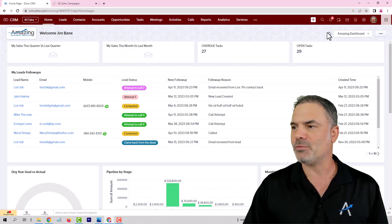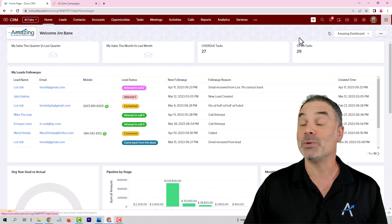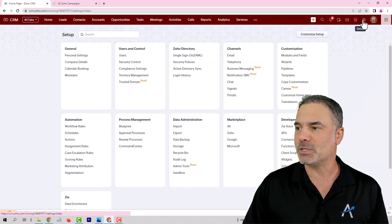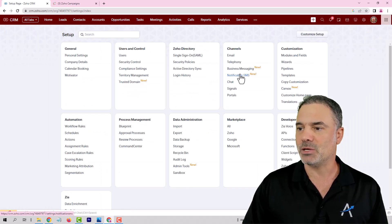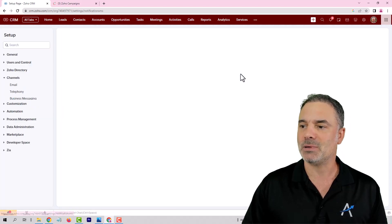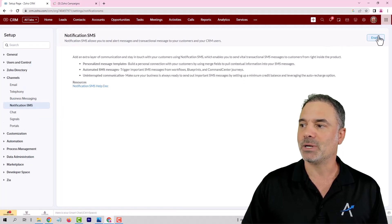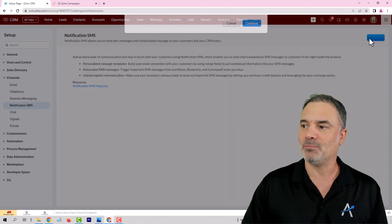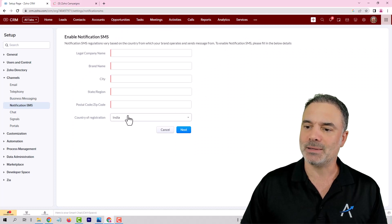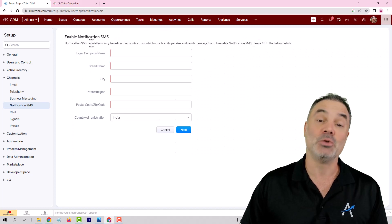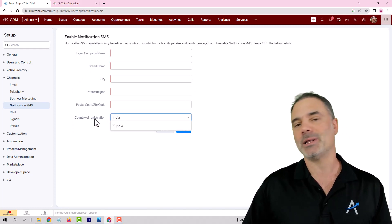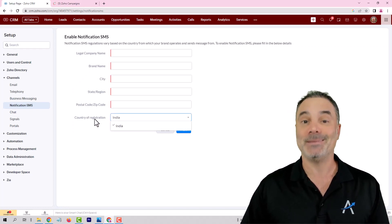So first of all let's start with individual text messages. If you click on the settings and go to notification SMS and click on enable, you can see that Zoho started a new solution but it's available currently only in India.